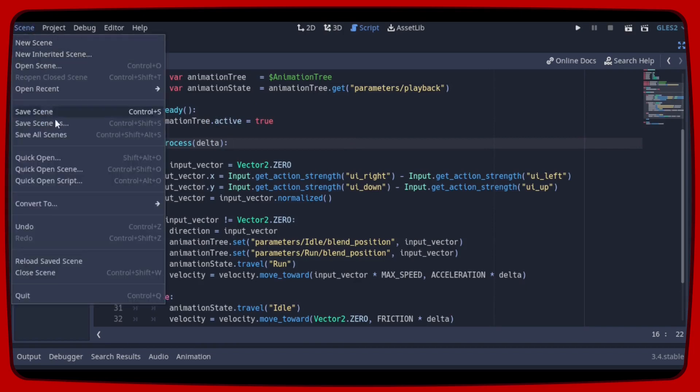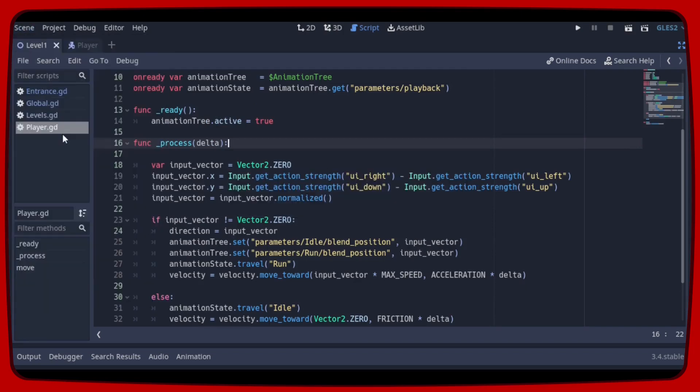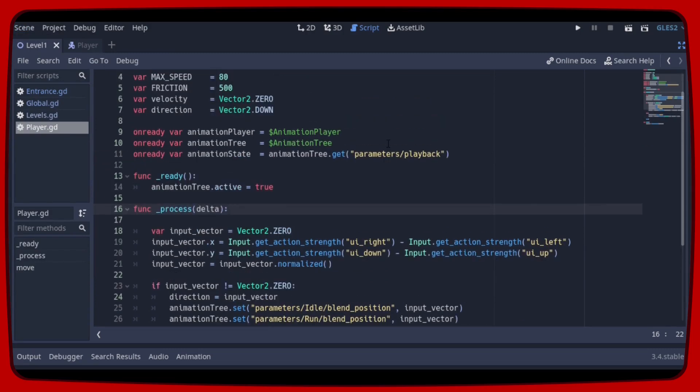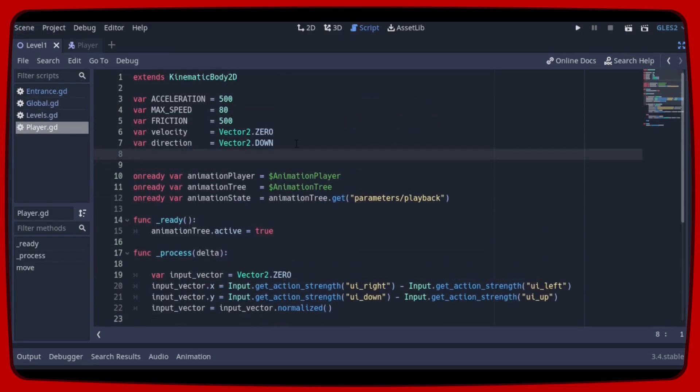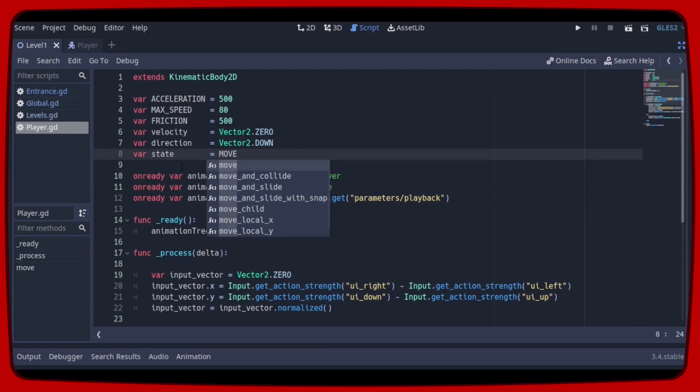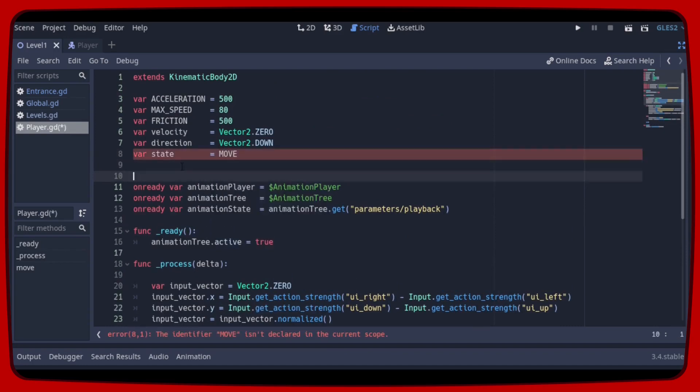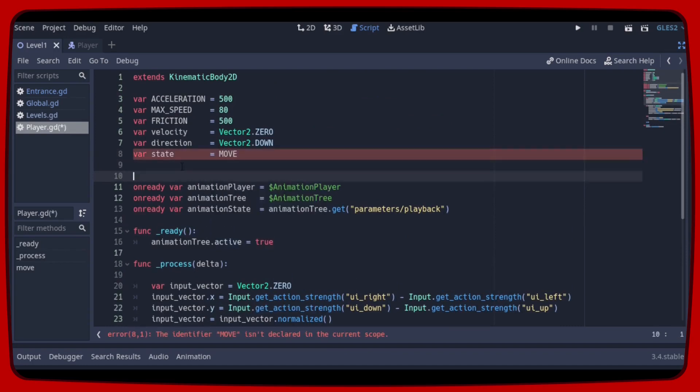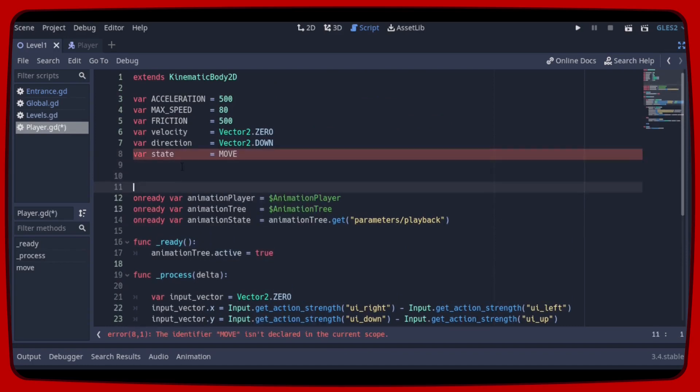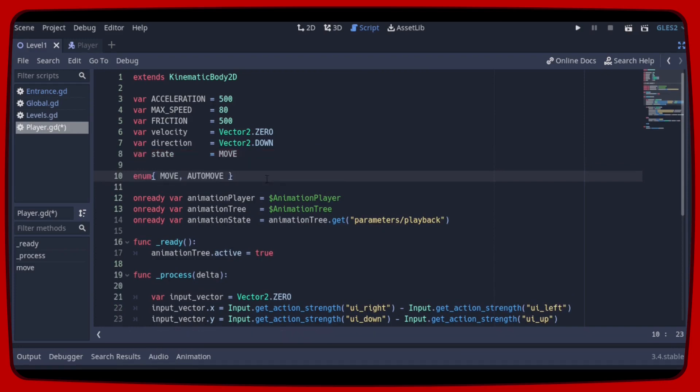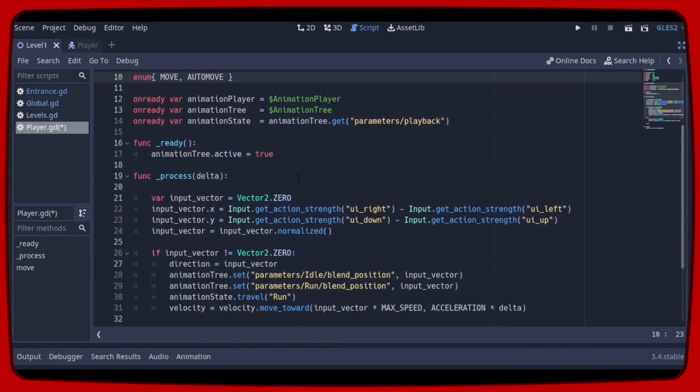Now we need to create a little state machine to define when the player will walk automatically. So let's declare a variable state equals move and then create an enumerated list that will have the strings move and auto-move.